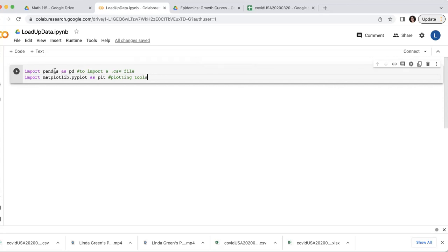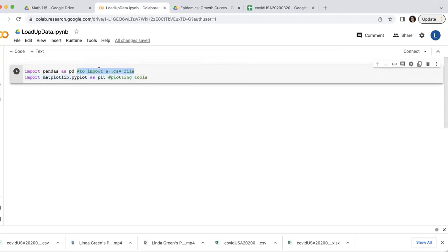So we're going to load in those tools as pd. So anytime I want to call those tools, I'll call the tool as pd and then whatever the name of the tool is. This is just my comment for humans to see what that line of code does.